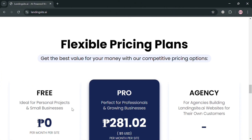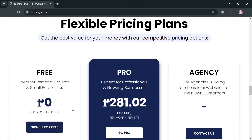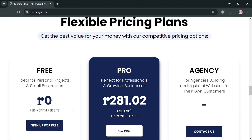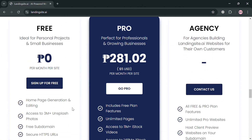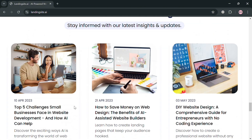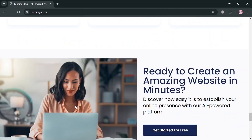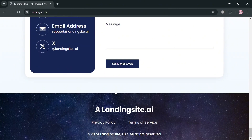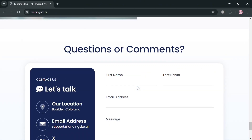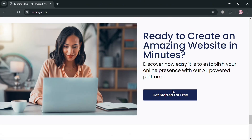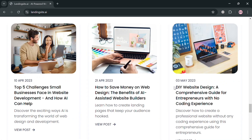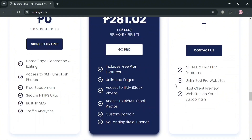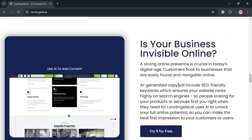It designs layouts and optimizes websites for search engines. Users can create a site in just minutes by providing basic information about their business, after which the platform generates tailored website copy and selects from millions of high quality images and videos.